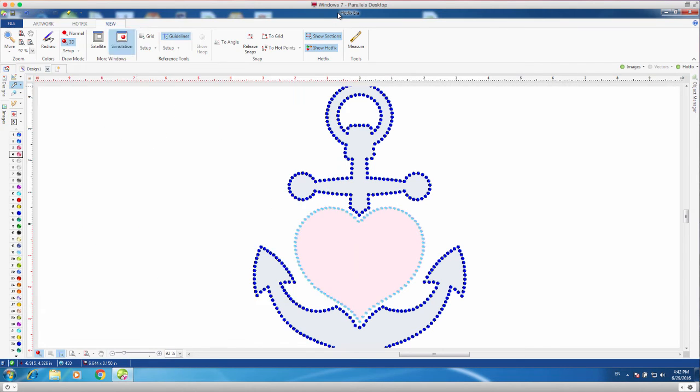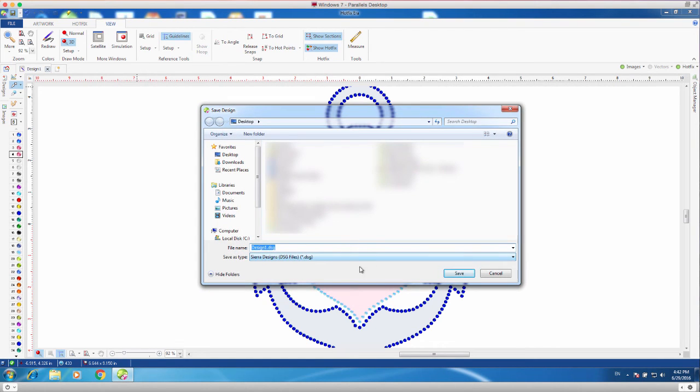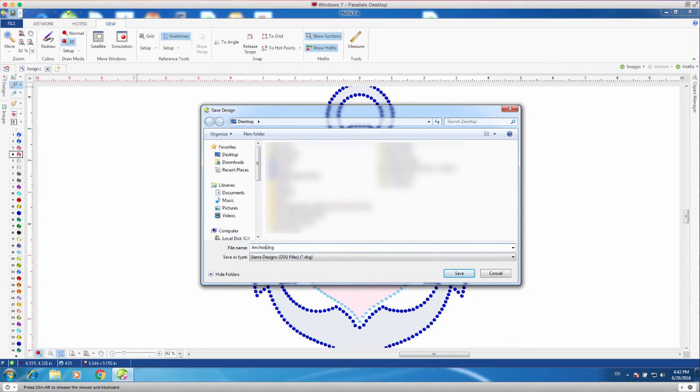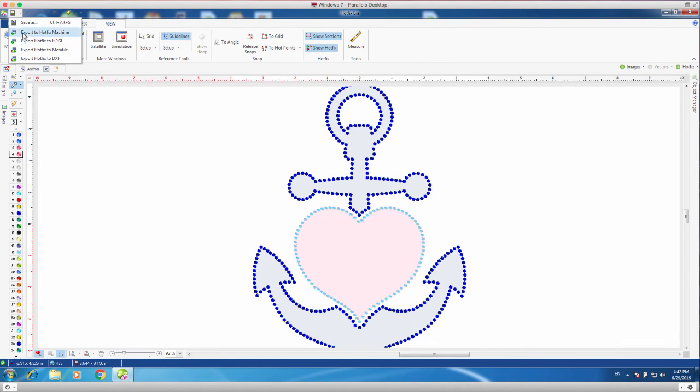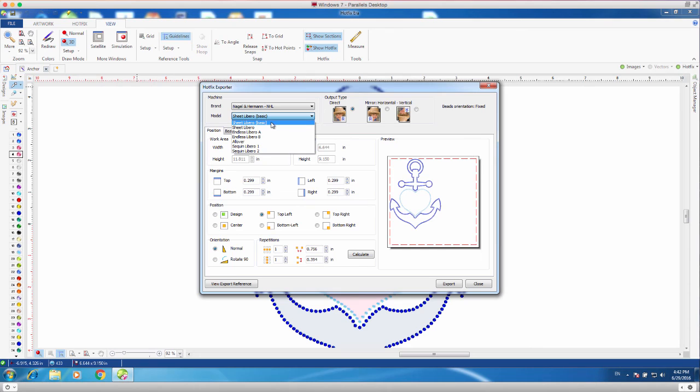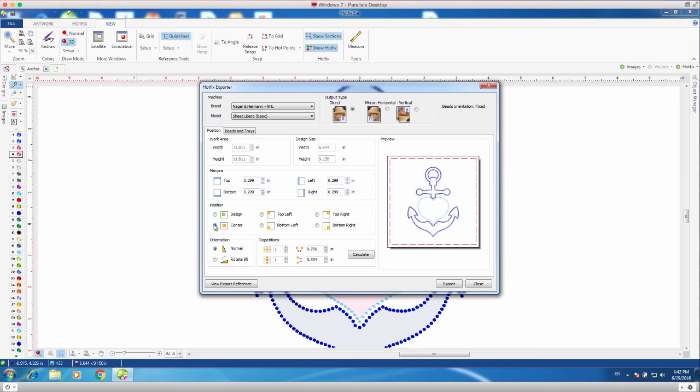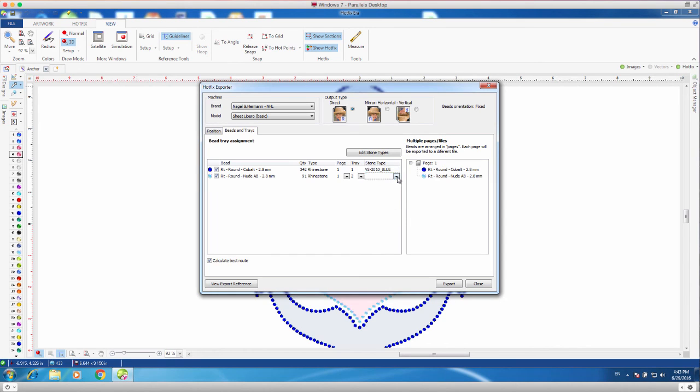So, even if we start with something, we can change it to something else. After I'm done with my design, I save it to my machine format, so that my machine can read it. I do always save my design as a DSG file, which is for the Sierra software. And, after I do that, I will export it to my hotfix machine. The hotfix machine that I'm using is the Noggle and Herman, and in this one, we can use any one of these templates. This design will fit on any one of these templates, so I can choose that I want that design to put down the stones in the center, and I will define what kind of stones I'm using, which I'm using the blue tens, and then I'm going to use the white tens.